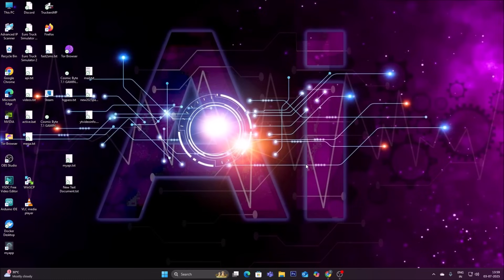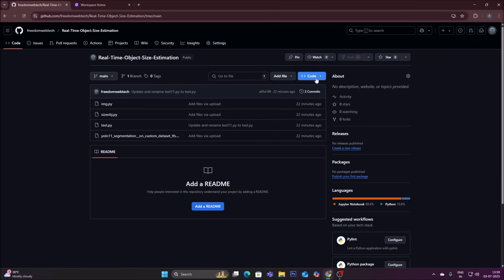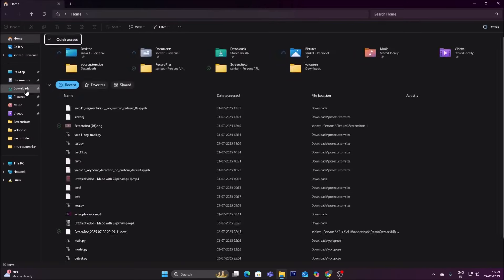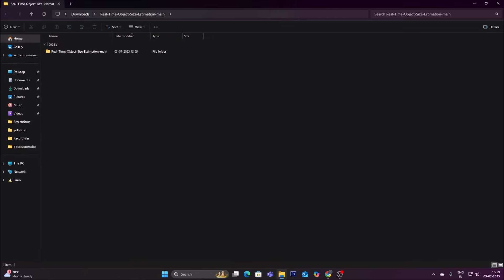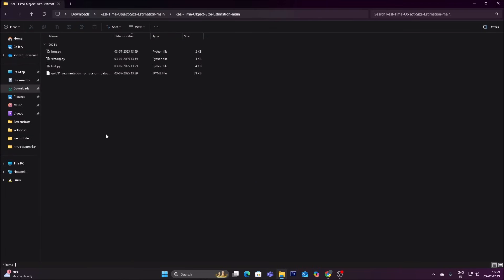We are now on our desktop machine. I have created a new repository for this project — I will mention the link in the description box. Simply copy-paste the link in your web browser, go to Code, click Download ZIP. Open File Manager, go to Downloads, find the repository 'Real-Time Object Size Estimation', and extract it. First we need our dataset, and for that we will use our USB webcam — open img.py.